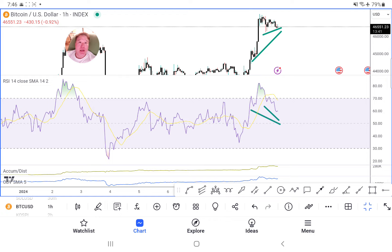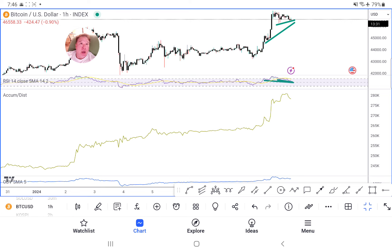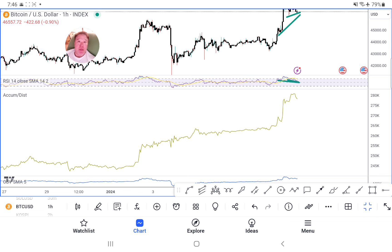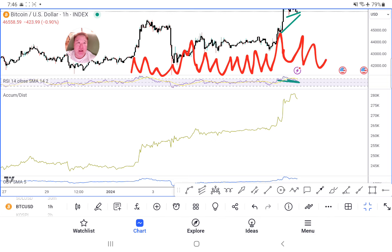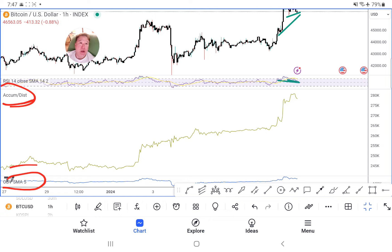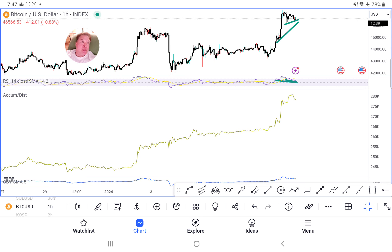Now we move on to Accumulation/Distribution, which is really good because RSI doesn't consider volume — but A/D does. I love indicators that consider volume. Volume candles get in the way of my trend lines and pattern recognition, so I don't use them. Instead I use these awesome tools: Accumulation Distribution and OBV, both of which incorporate volume.